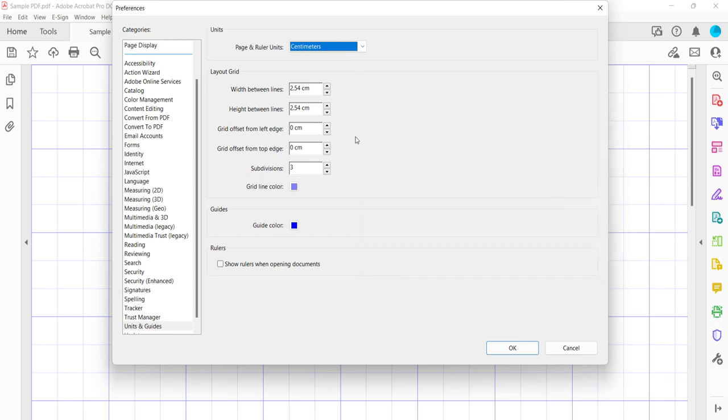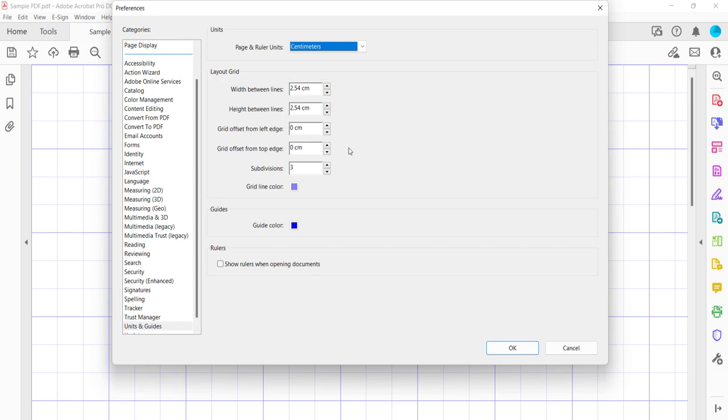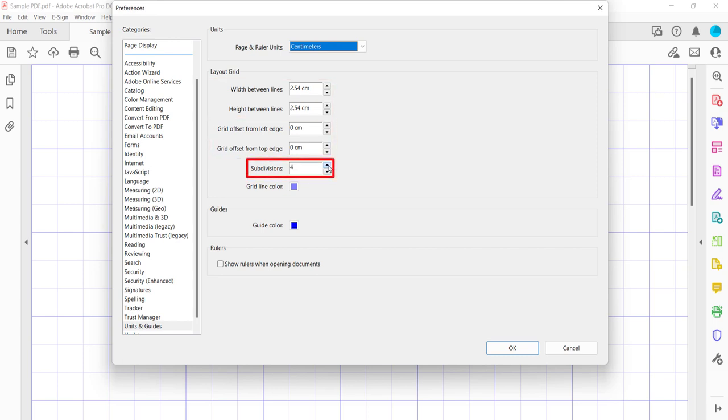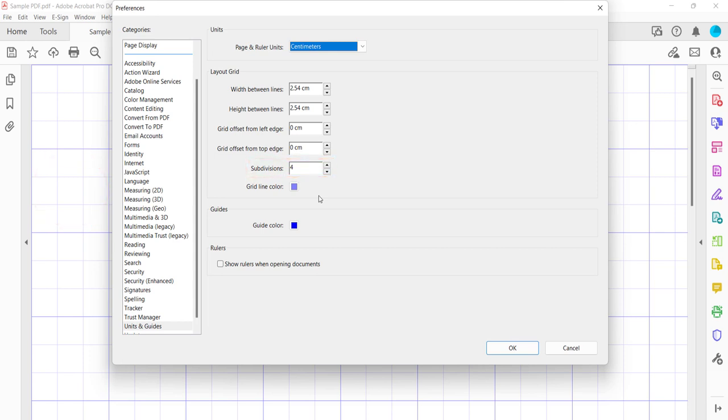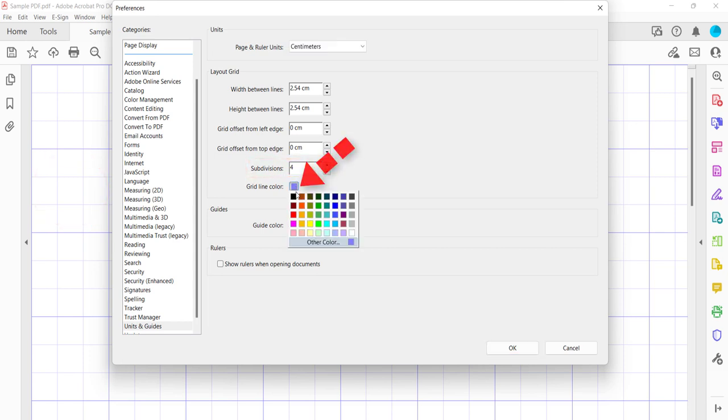Next, enter your new choices into the Layout Grid section. You can change the width and height between lines, the offset for the left and top edge, and the number of subdivisions. Subdivisions are the lighter color lines that divide the main grid lines. You can also change the grid line color.